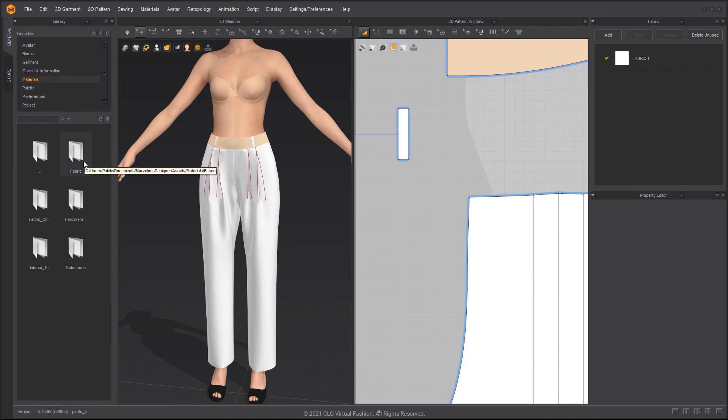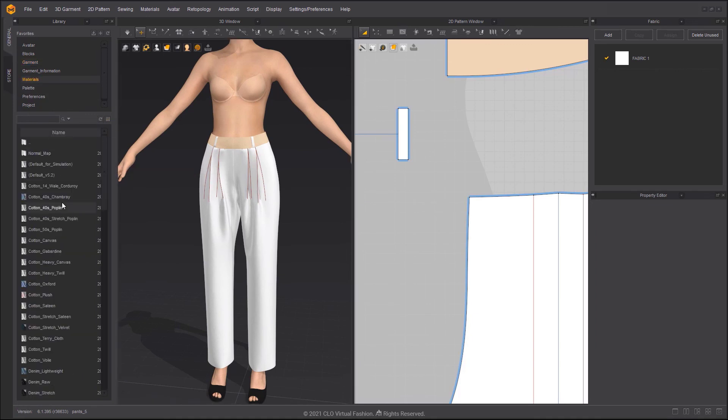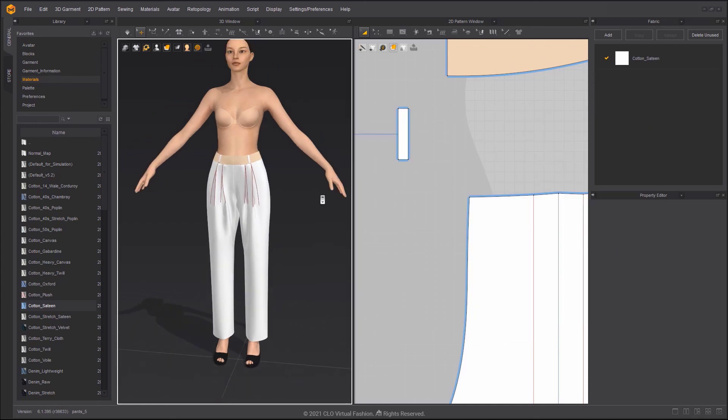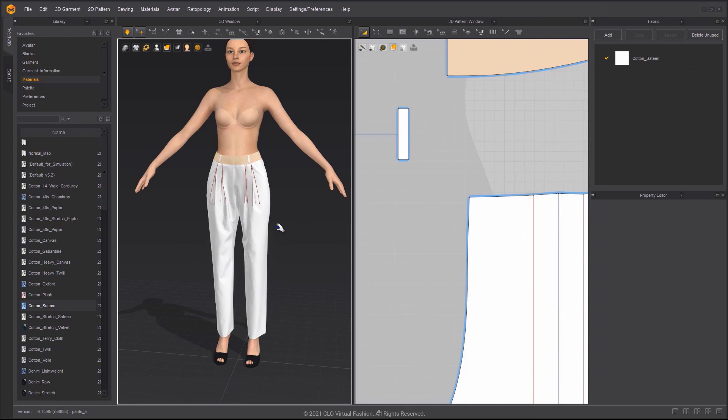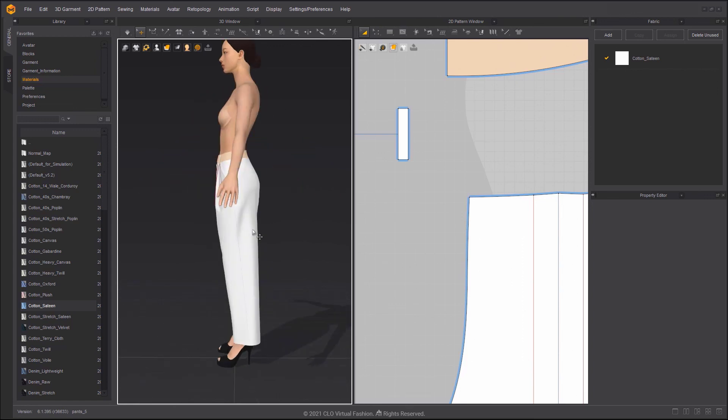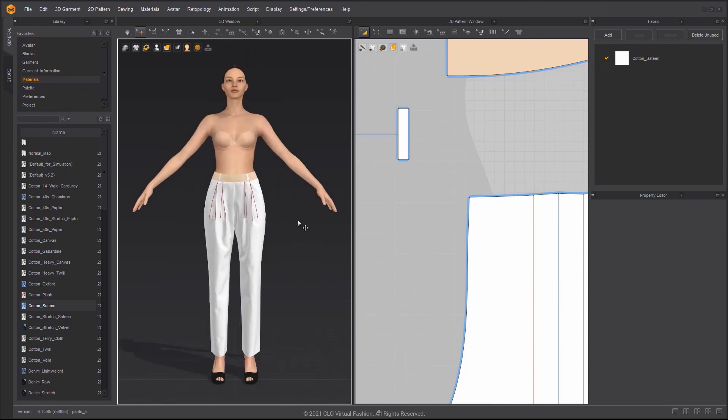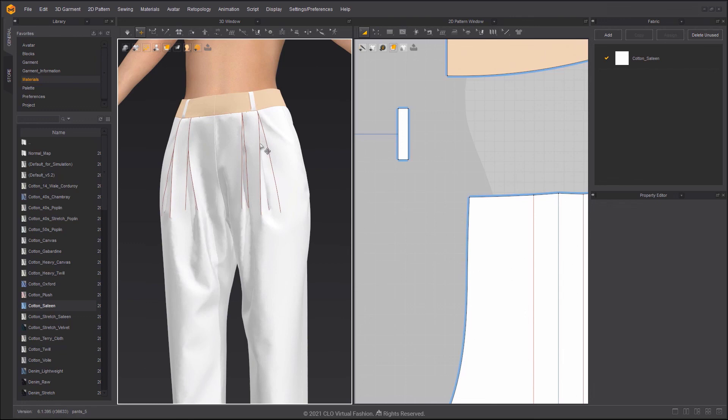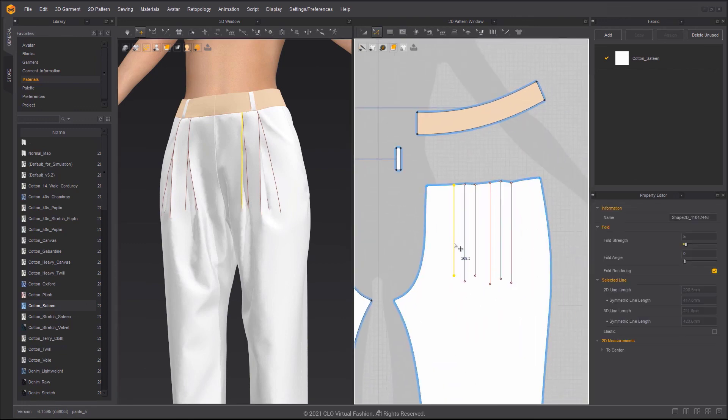Navigate to the Materials folder in the Library, then drag Cotton Satine onto the fabric to apply it. After deleting the internal lines, the pleats will be smoother.